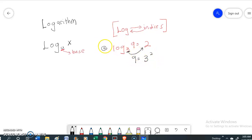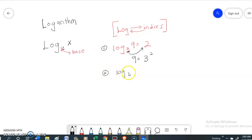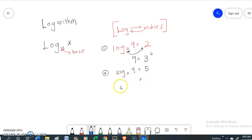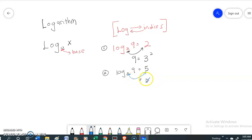Example number 2: log base x of 9 equals 5. This x will move to the opposite side and it will become x to the power of 5 equals 9.